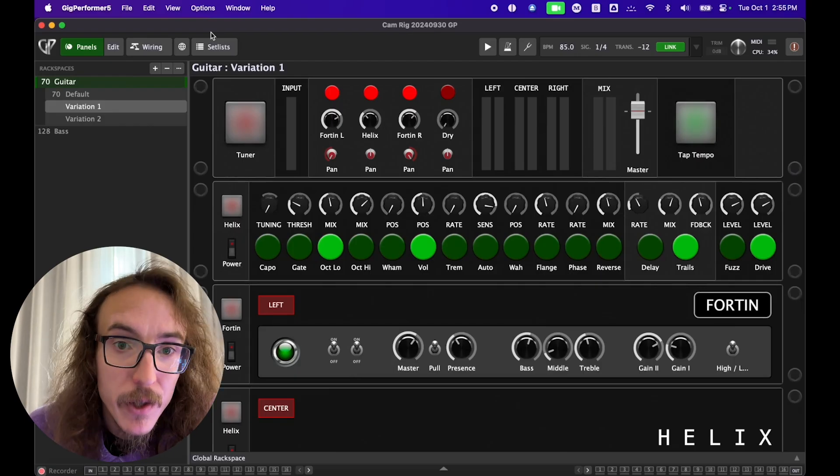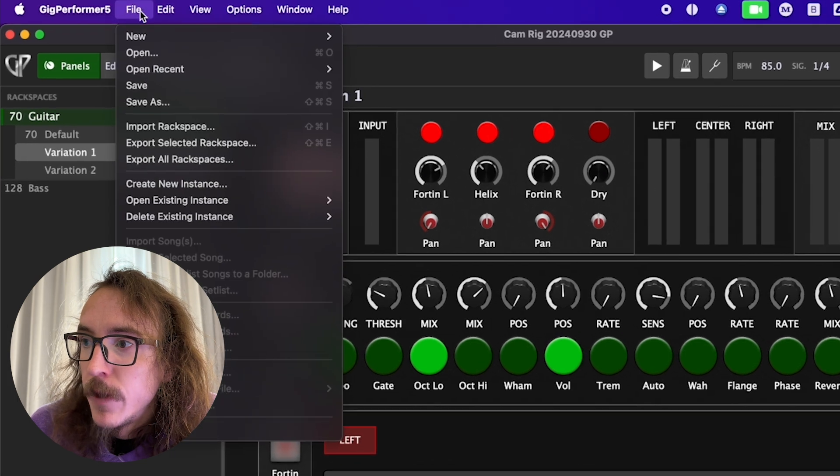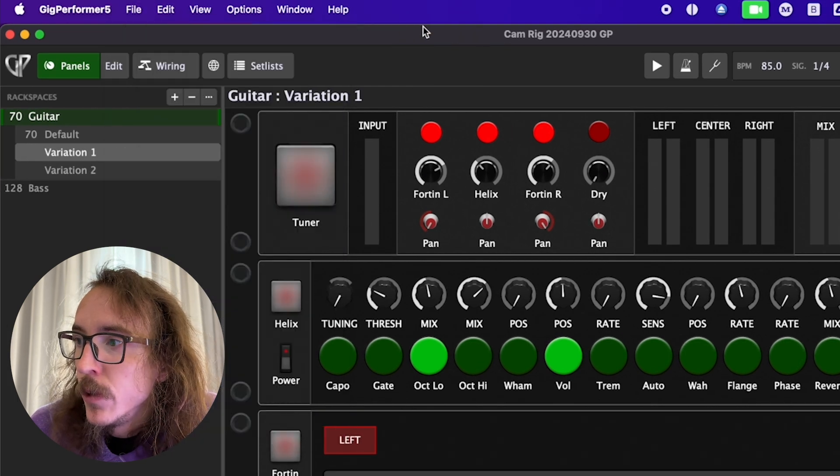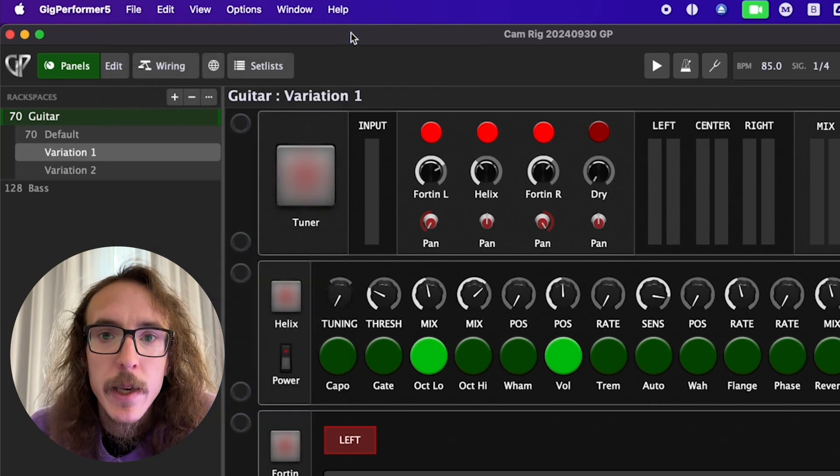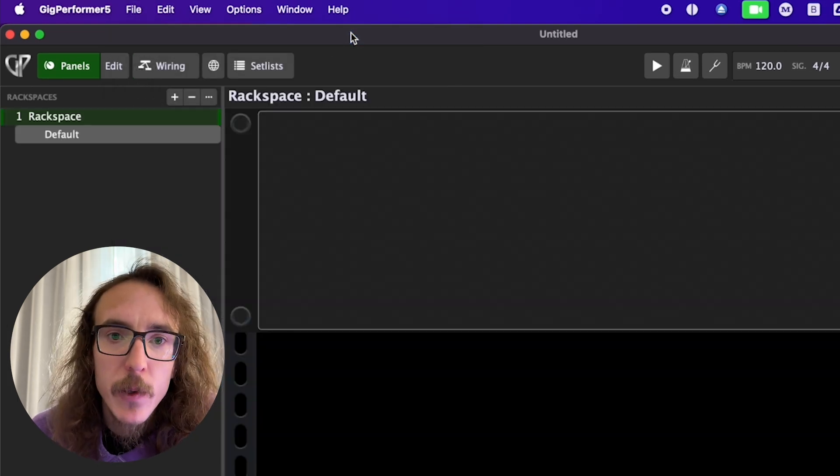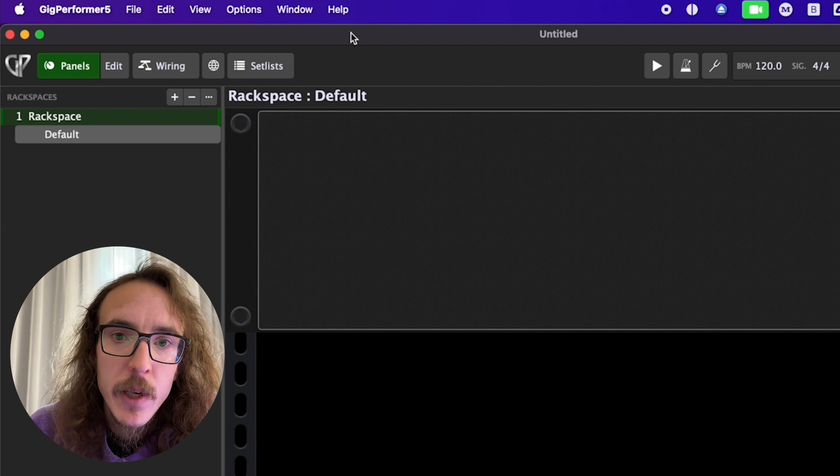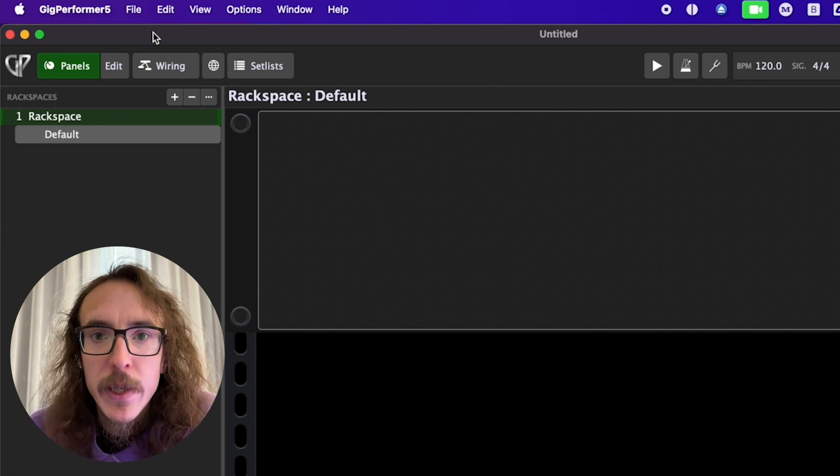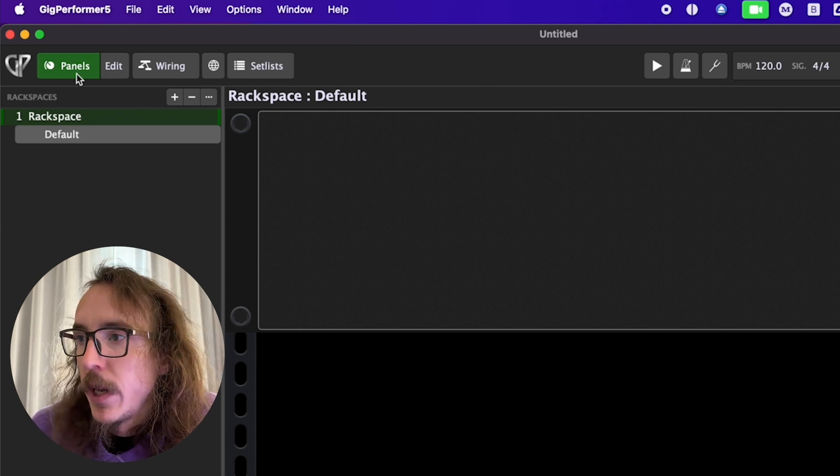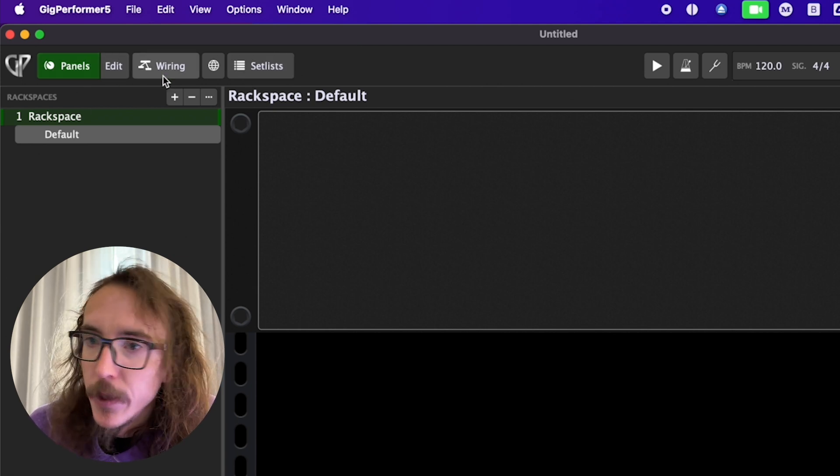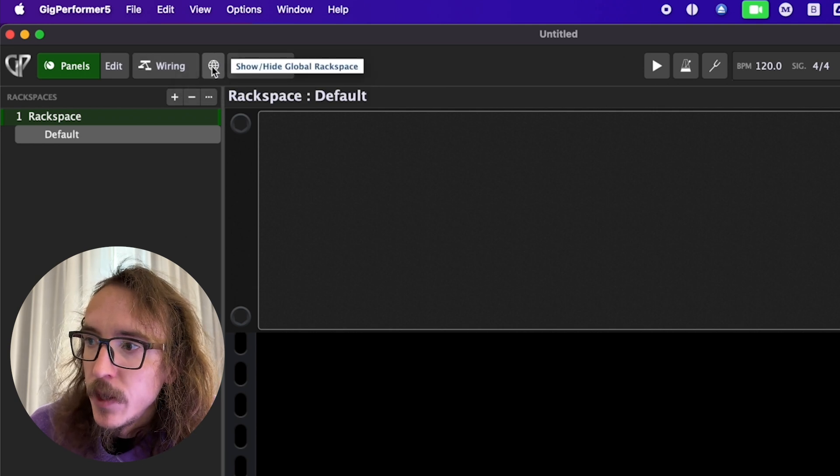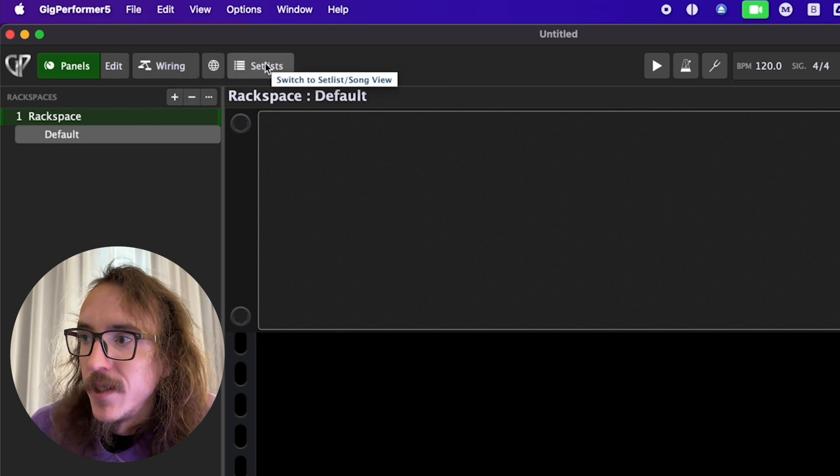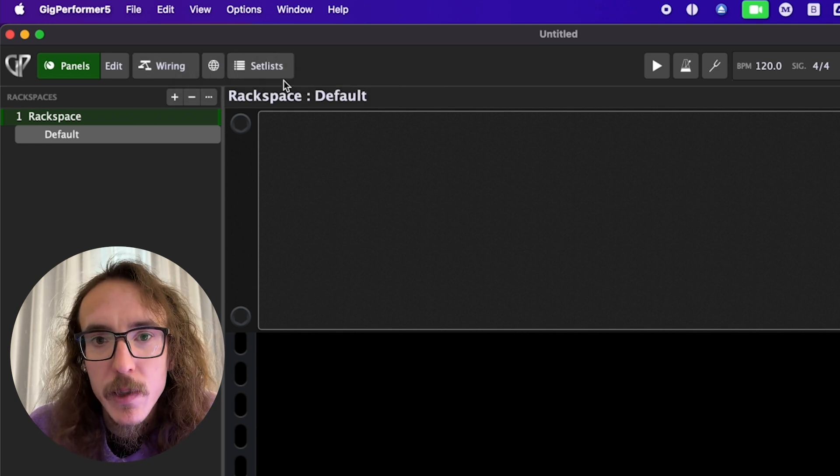So let's create a new gig file together. We'll do that by going to File, New, and New Empty Gig File. This will start us with a blank rack space. We can navigate around Gig Performer here between our panels, edit mode, and wiring. Here we also have our global rack space and our set list view which I'll go over in just a little bit. Let's start with the wiring view.